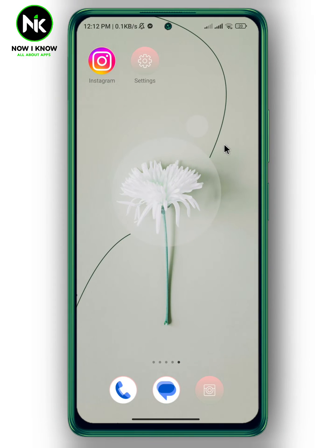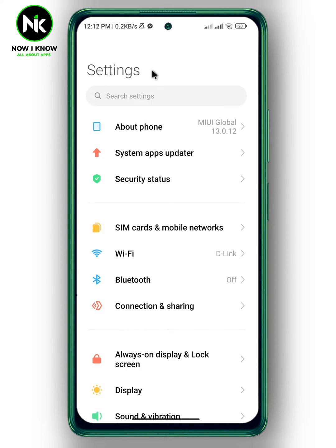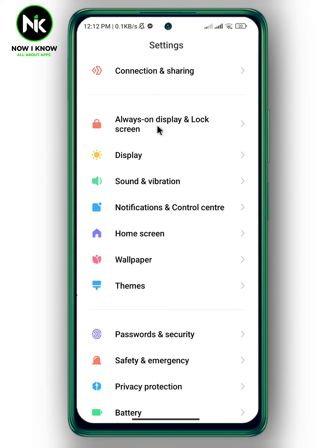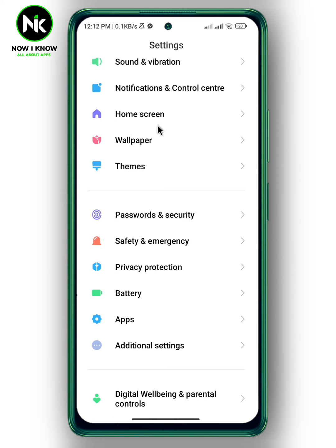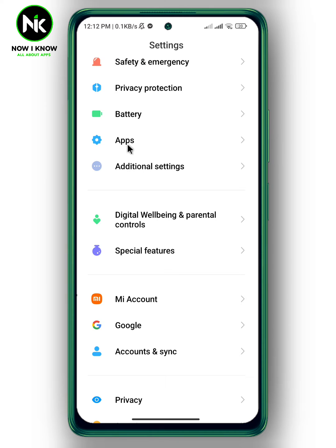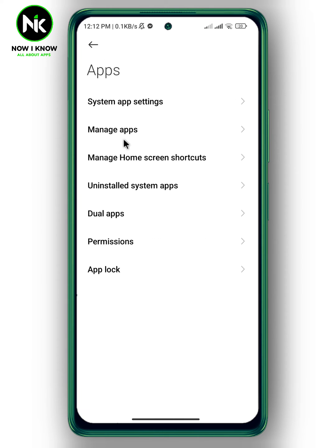To remove the app lock password, the first thing you need to do is go to Settings, then scroll all the way down until you get to the Apps option — tap on it.